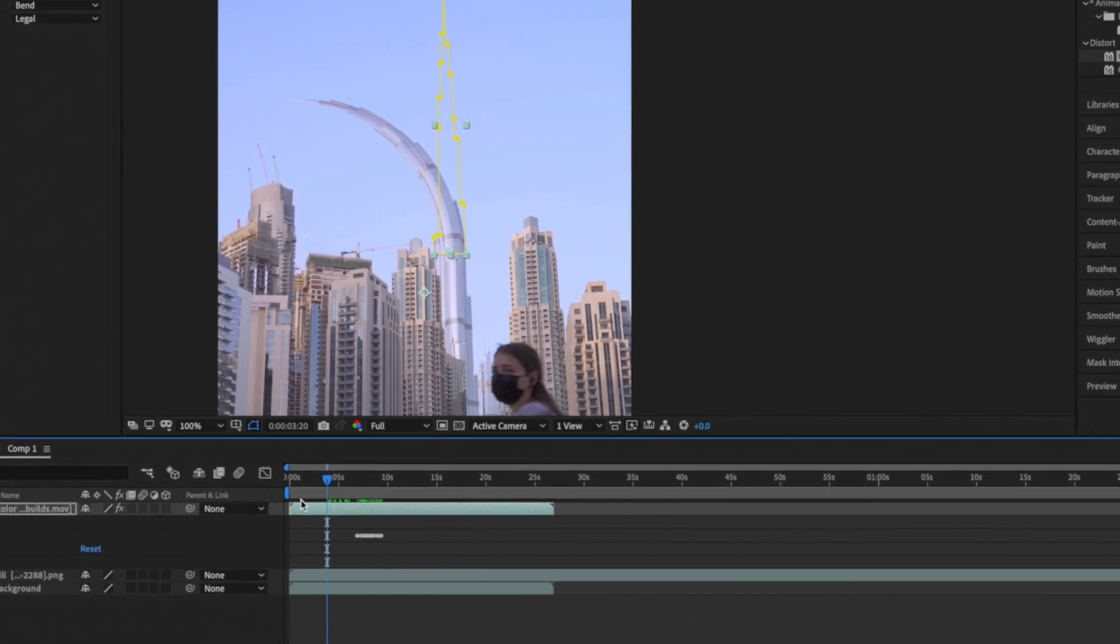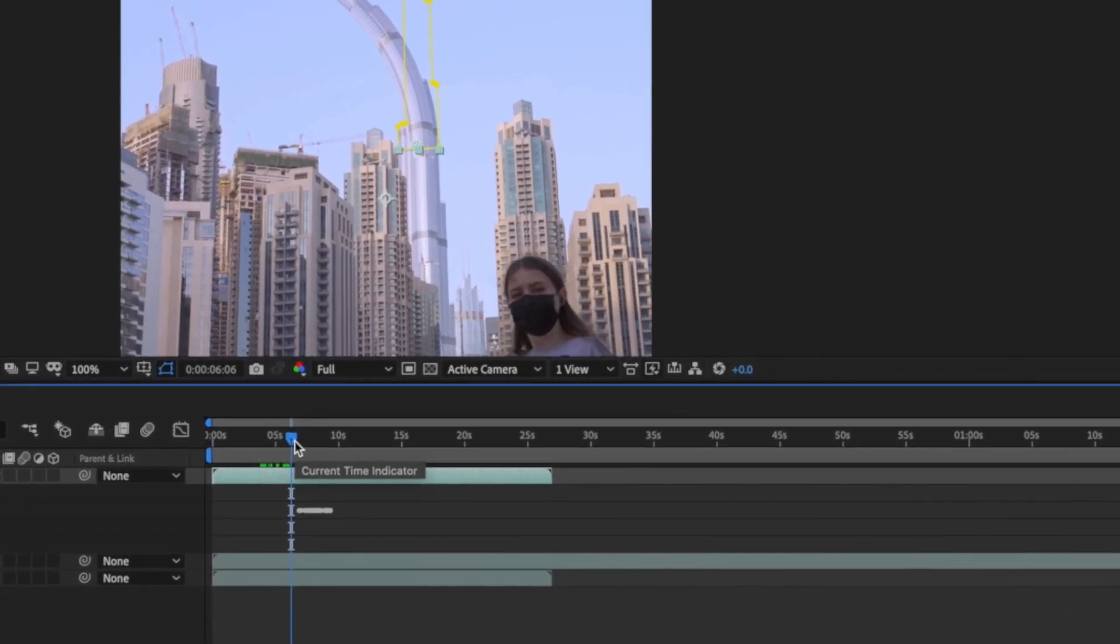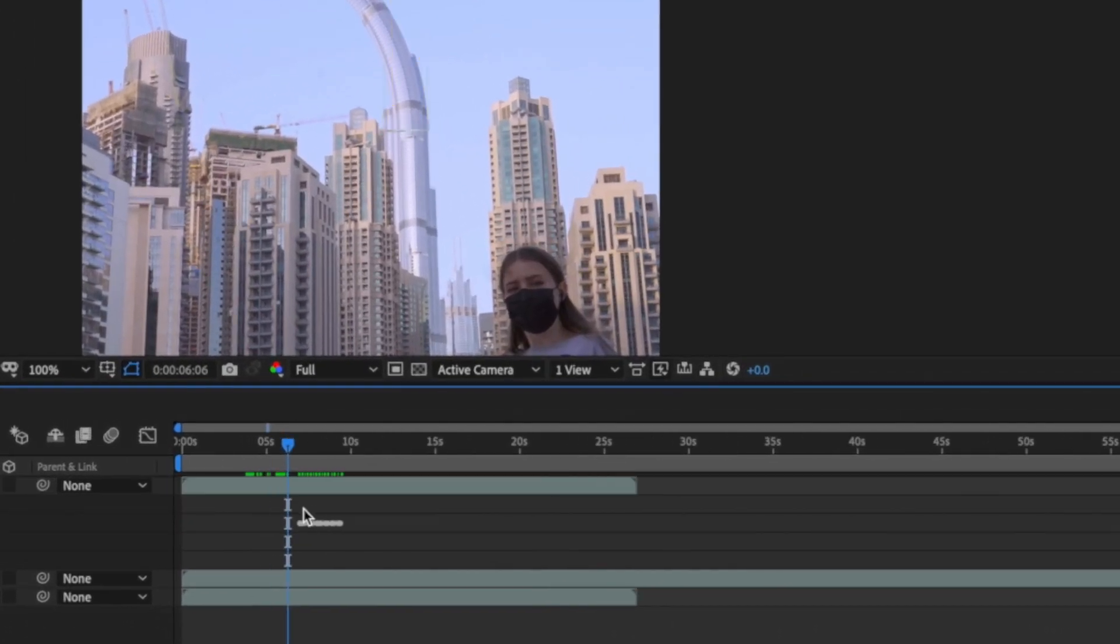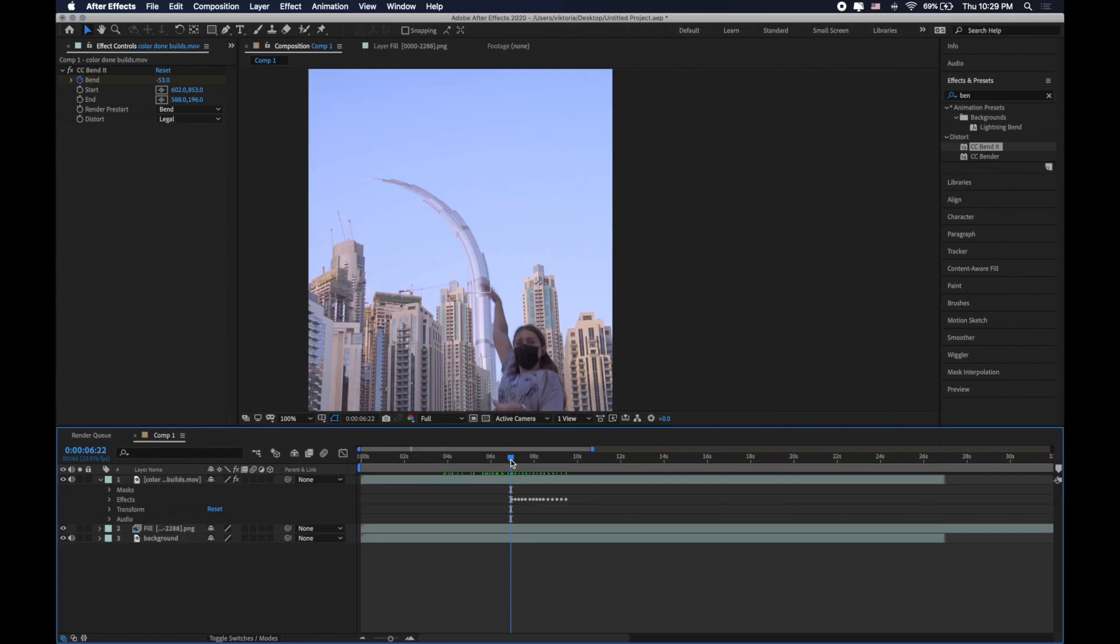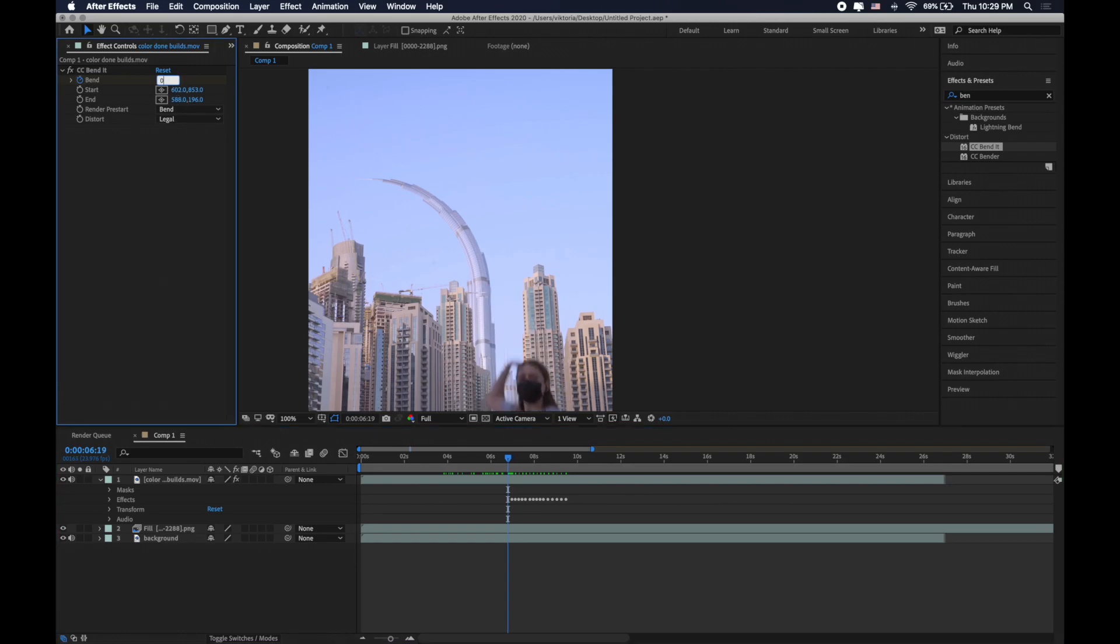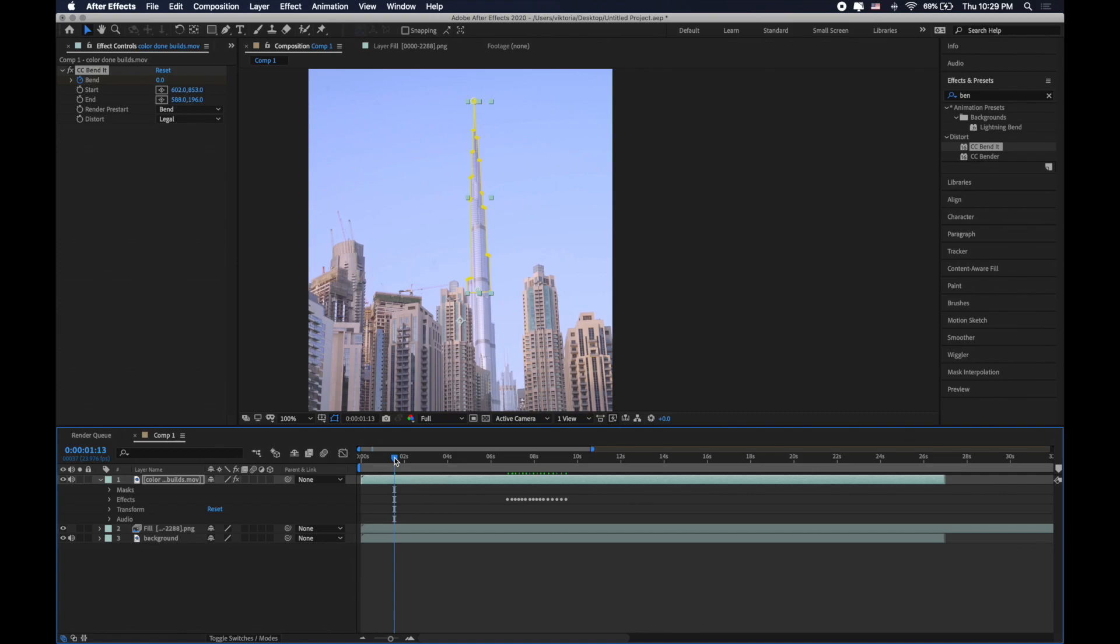Oh yes don't forget to find a frame before your first key point and set one more key point with the band parameter at zero so that your object will be straight from the beginning. Let's check the result.